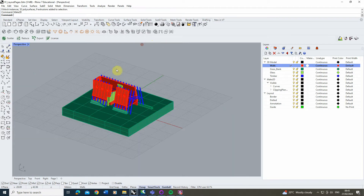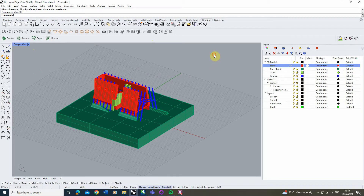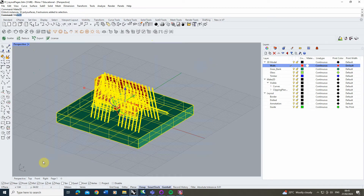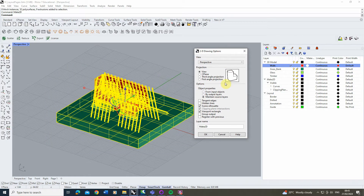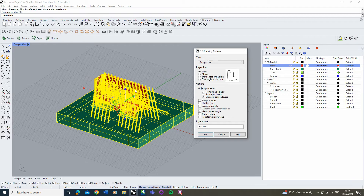As a quick recap on how that works, to use Make2D we just need to select our 3D model, type in Make2D and this 2D drawing option dialog box will come up. Within this I'm going to make sure that I maintain the source layers. This is really key for when we add line weights to our drawing later on, as it will allow all the layers we use to model the 3D model to be retained in our Make2D, so I can then add a line weight specifically for the walls or for the ground, for example.